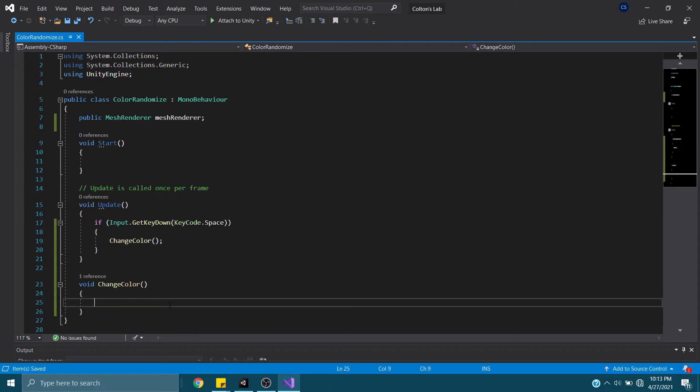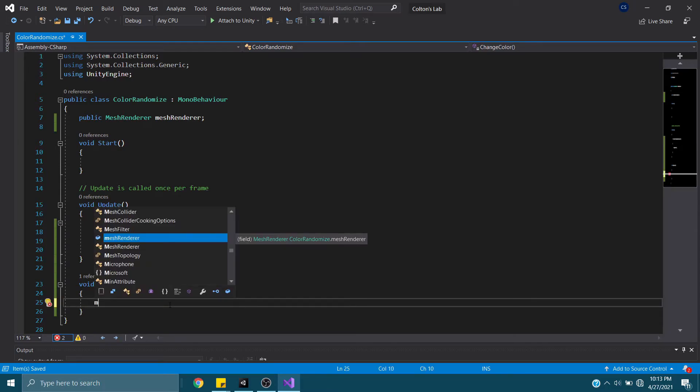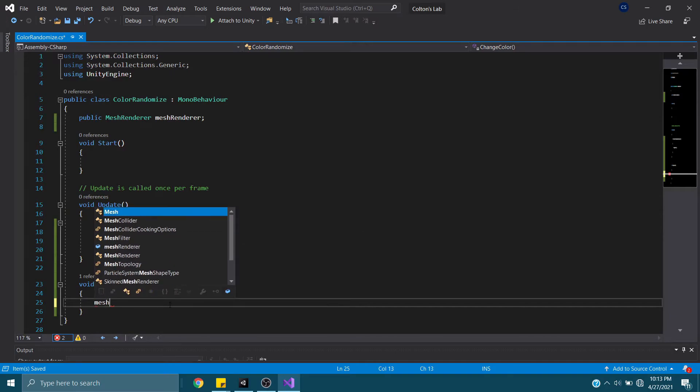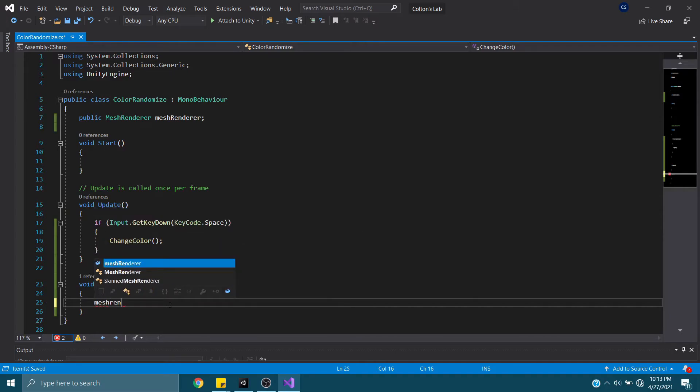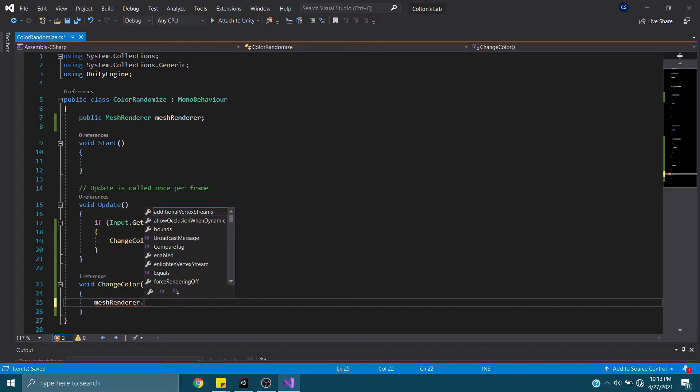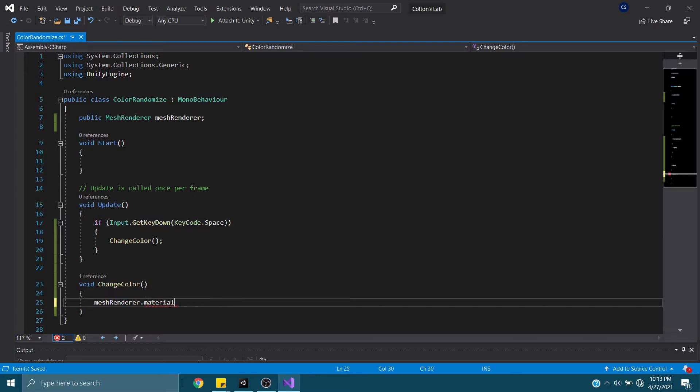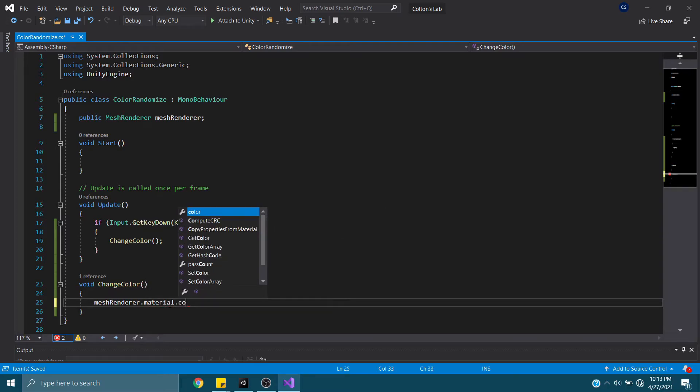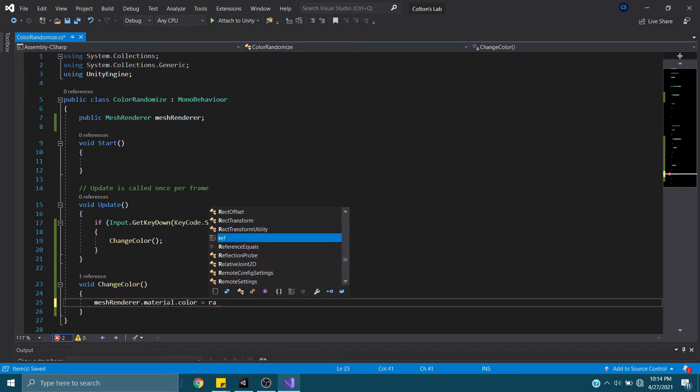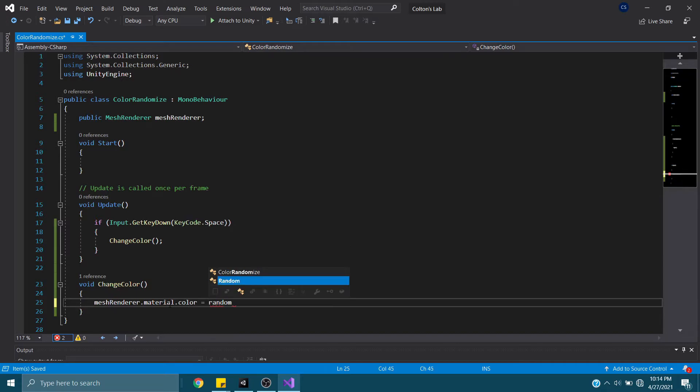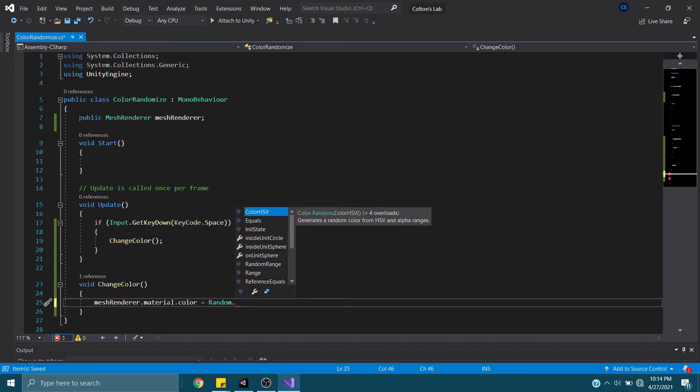And within ChangeColor here, we'll do MeshRenderer.Material.Color equals Random. And the first one that pops up is ColorHSV. And it randomizes the color for you.